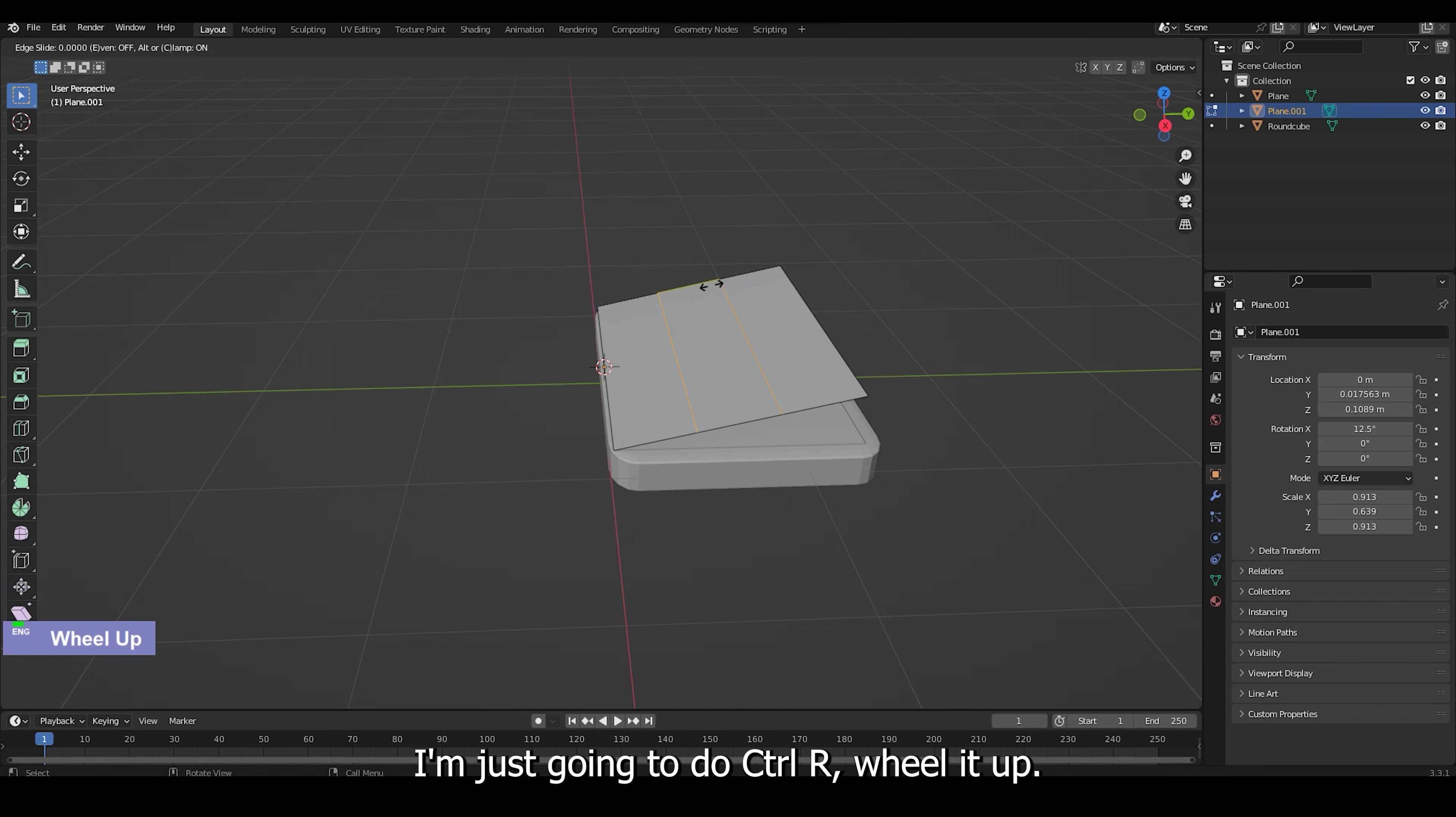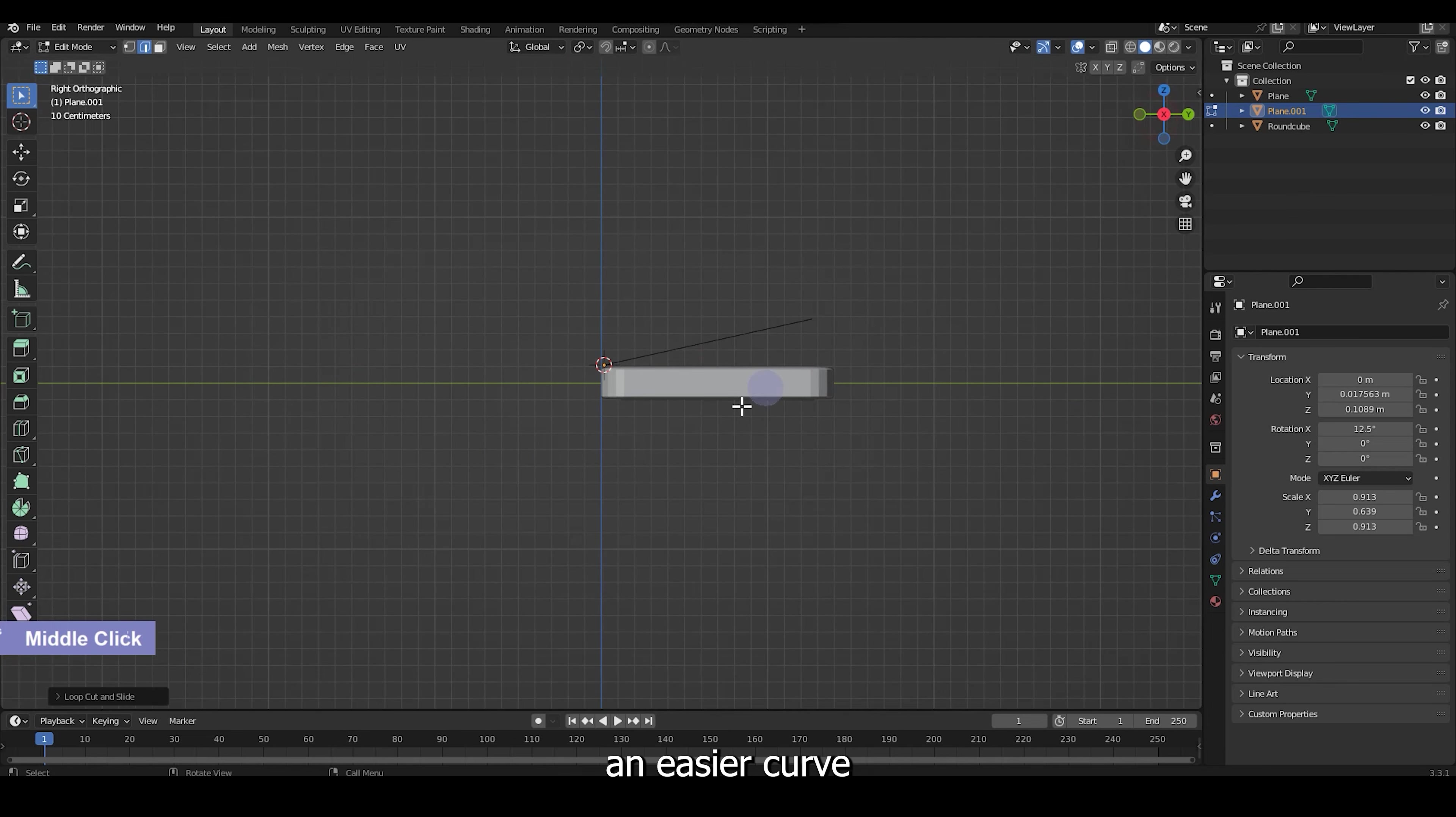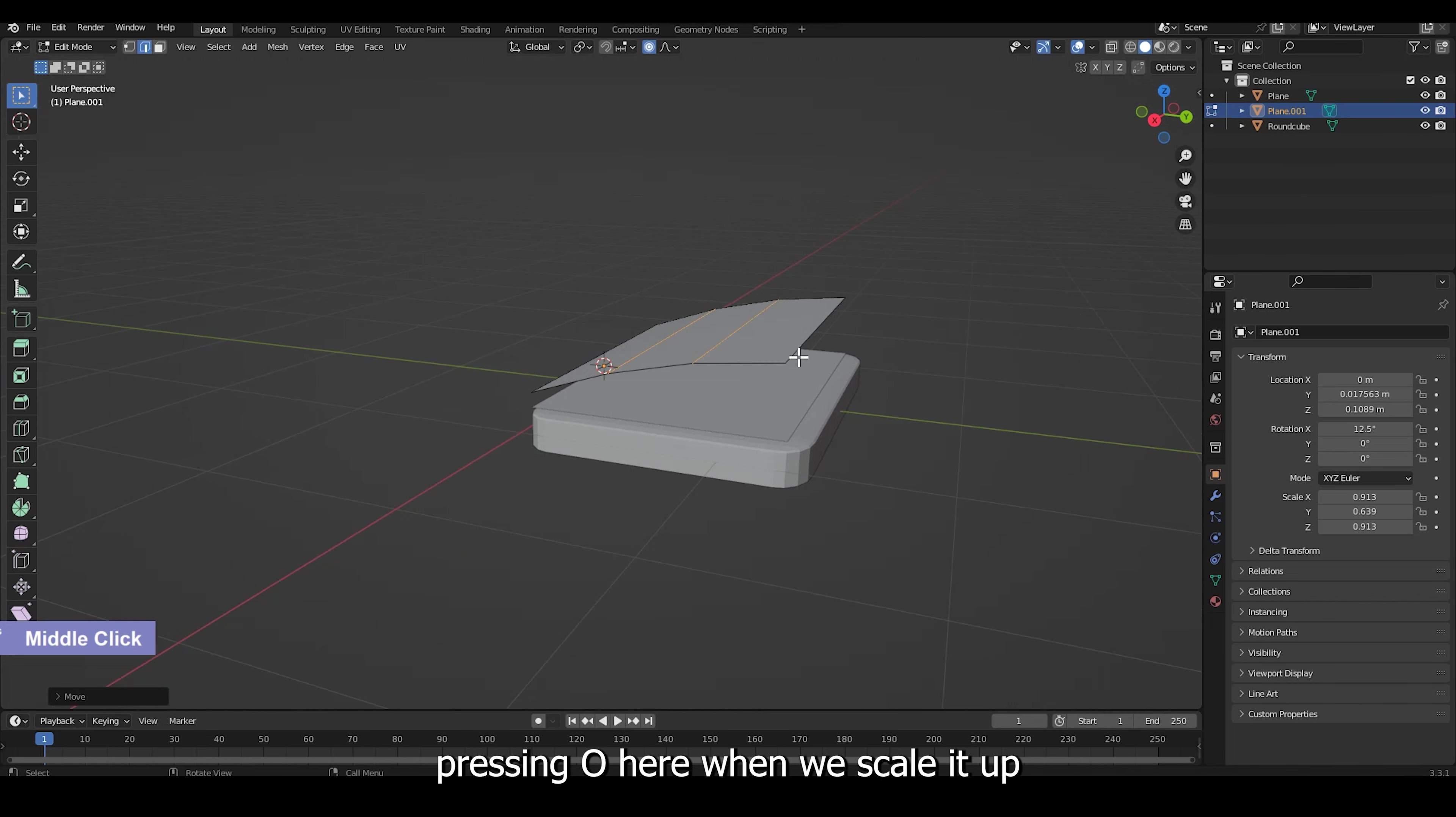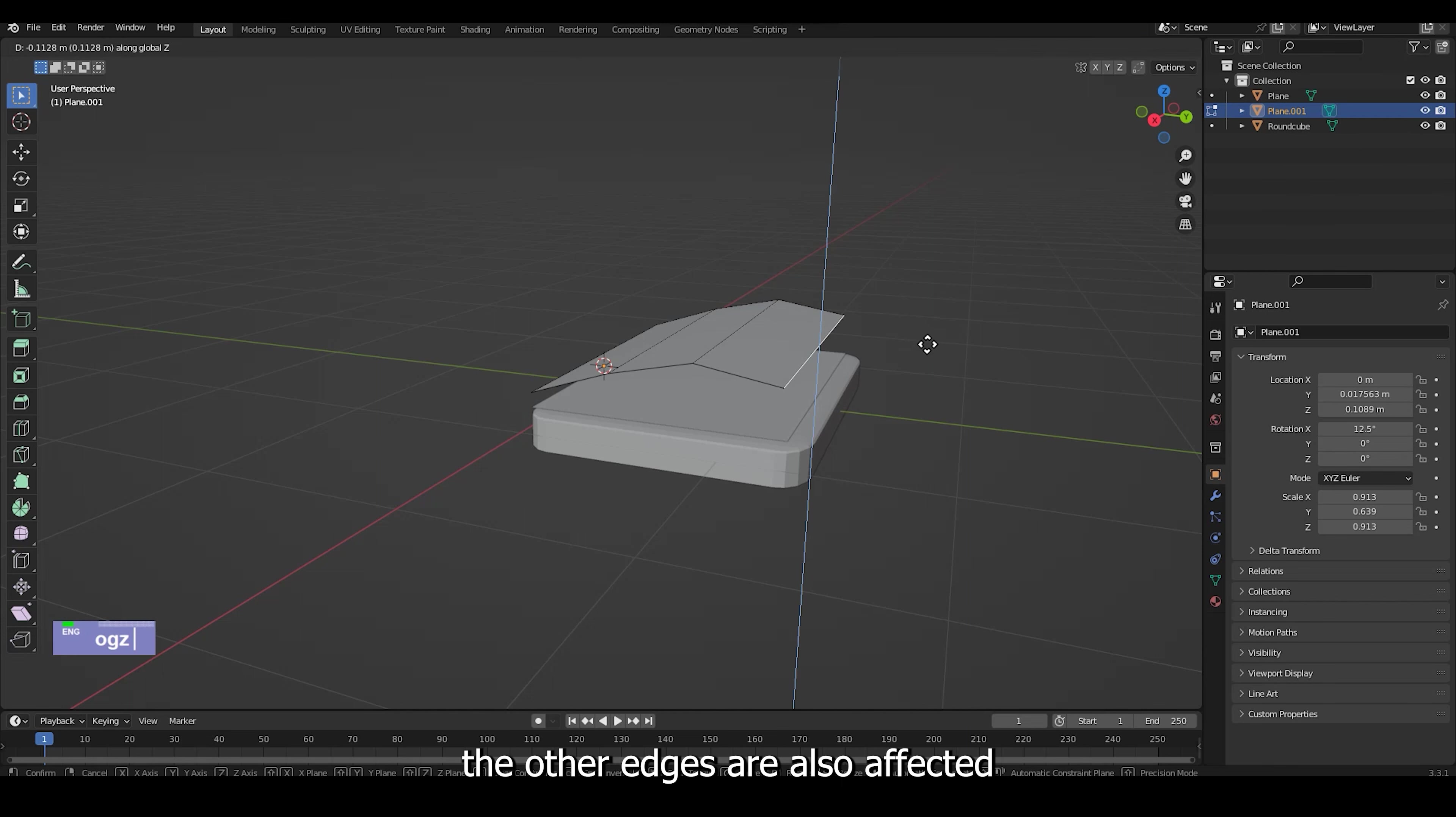wheel it up to make sections on the page so that we can make an easier curve. Pressing O here, when we scale it up, the other edges are also affected.